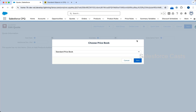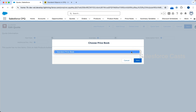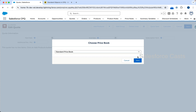Almost one-fourth of your entire time on CPQ will be spent on this particular screen — it's a pretty important screen. Here you need to pick a price book. For the time being let's not worry about what a price book or price book entry is; let's go with the flow and pick the only available price book, which is going to be the Standard Price Book.